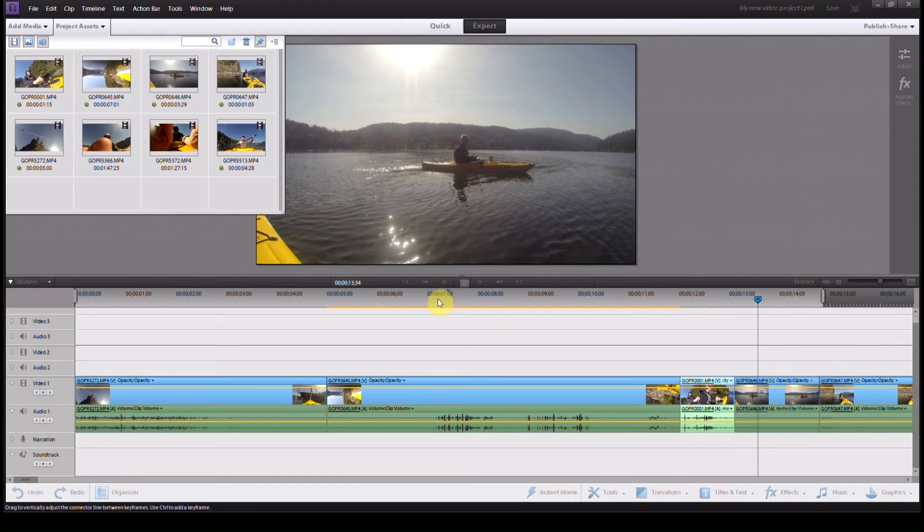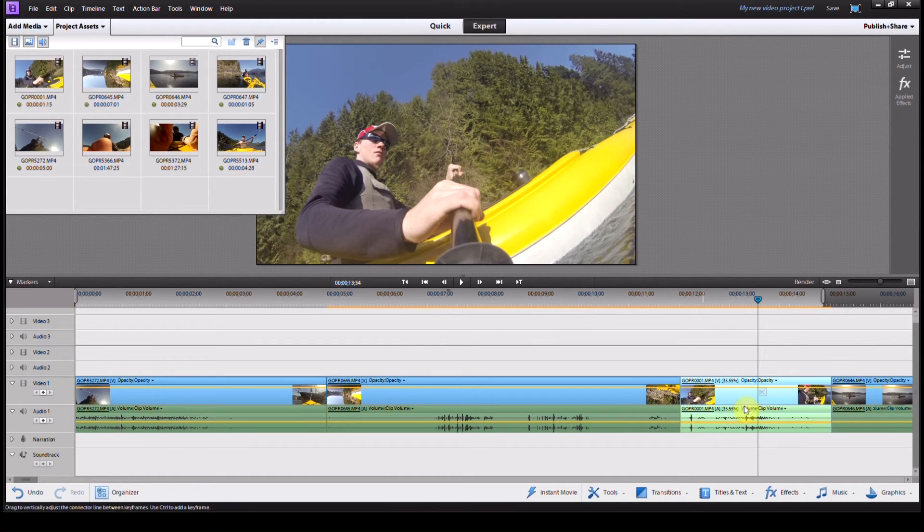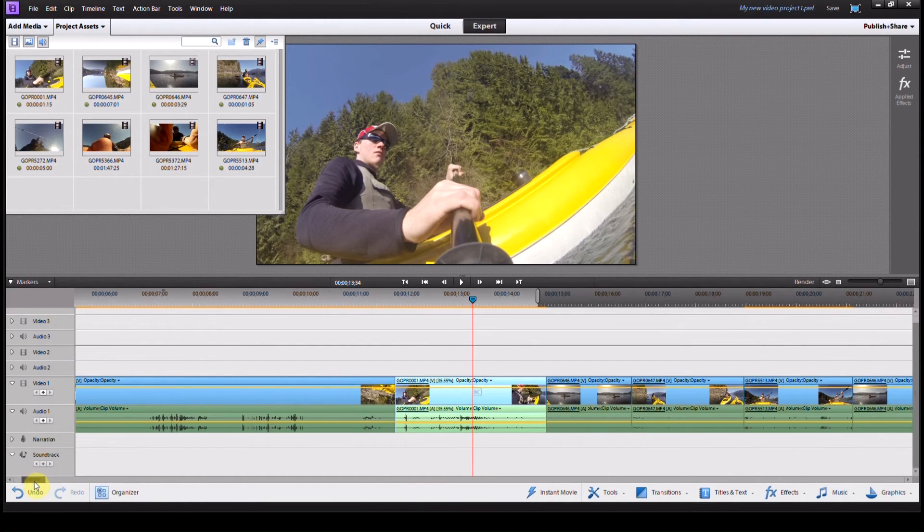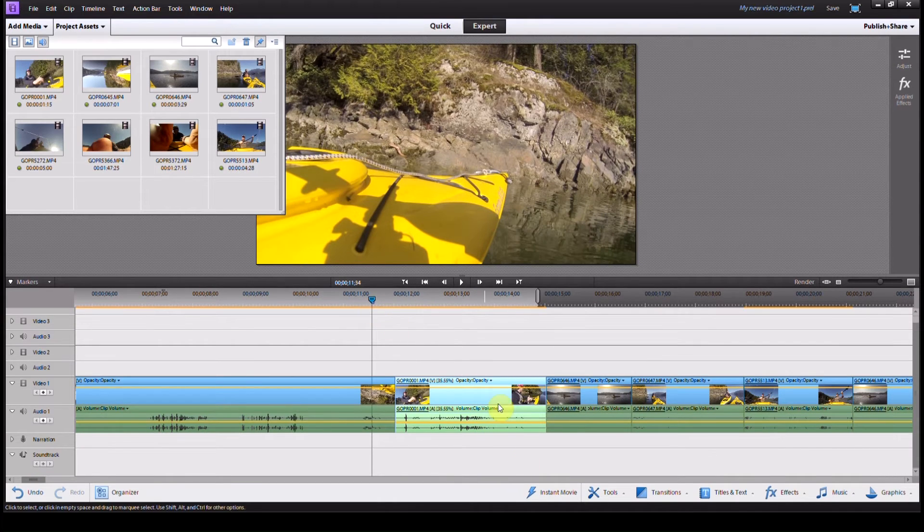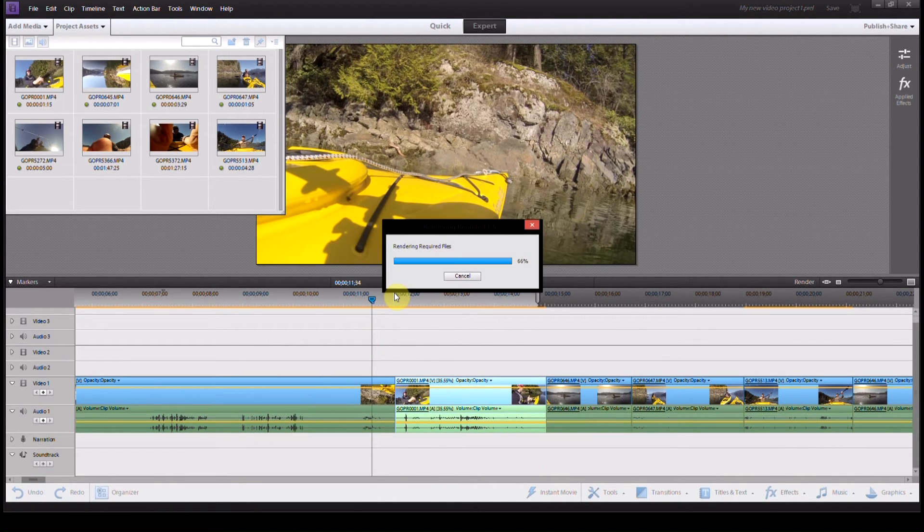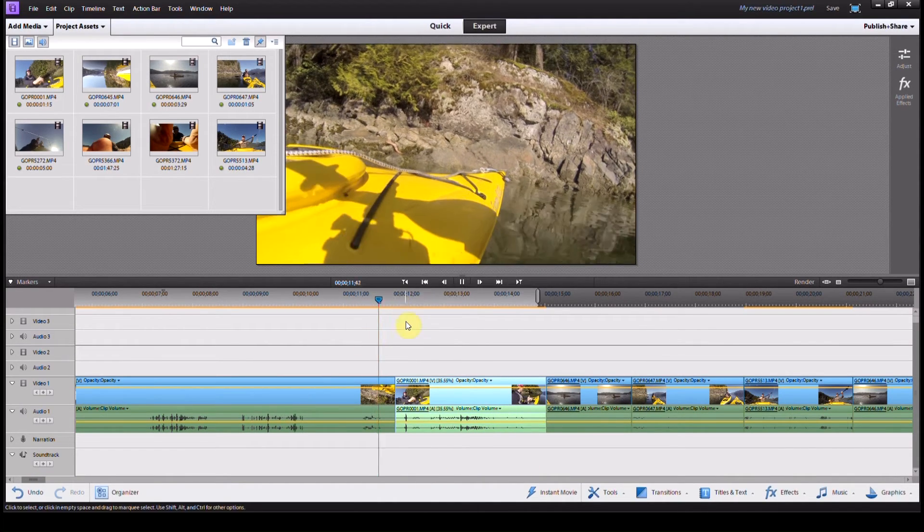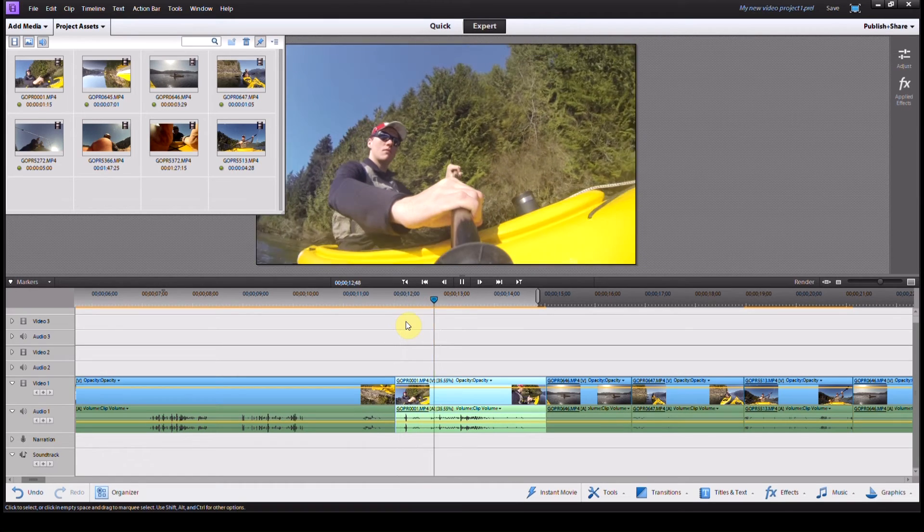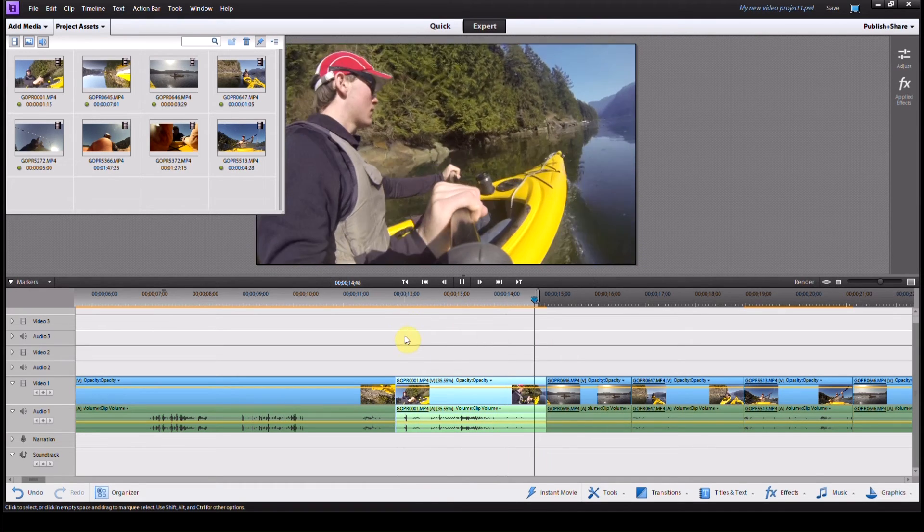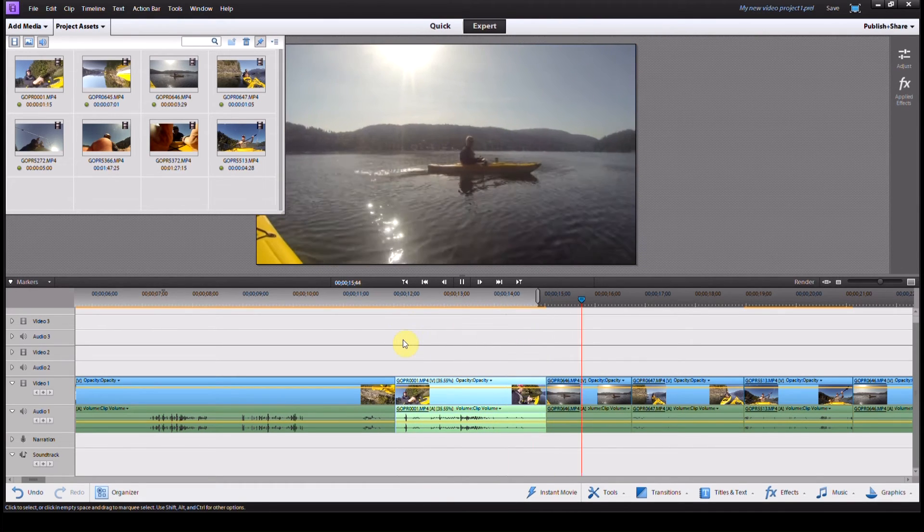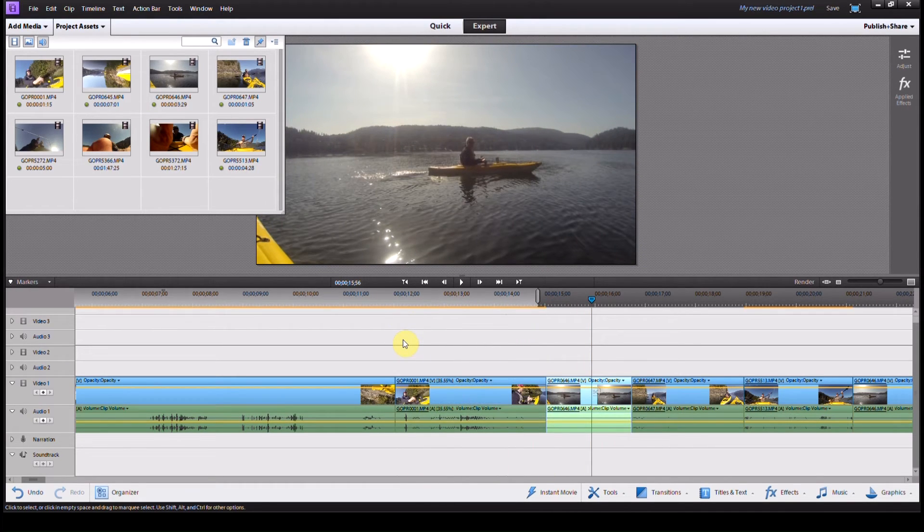Then I hit OK, and you'll see down here it will have bumped the clip a little bit longer, so that it's now playing back for exactly three seconds. If you play through it, you can see it's now in slow motion.